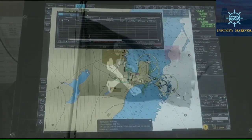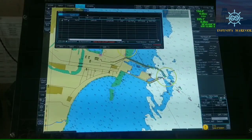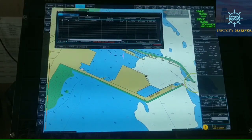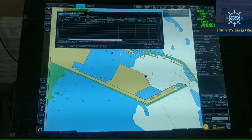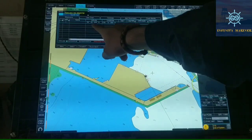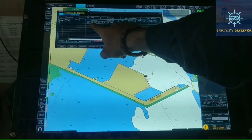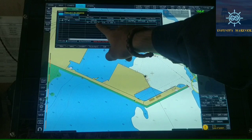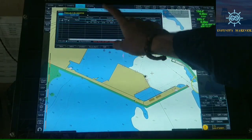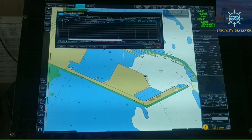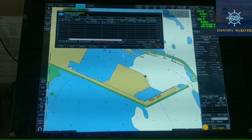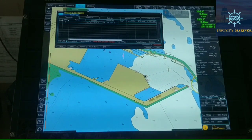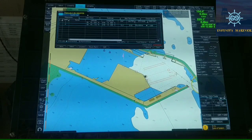We'll click on the initial point, that is Tuticorin port, right over here. As you can see, the first waypoint has been created — the latitude and longitude of the first waypoint is mentioned right over here. So we will depart from Tuticorin port. Now after that we'll click over here on our next waypoint.